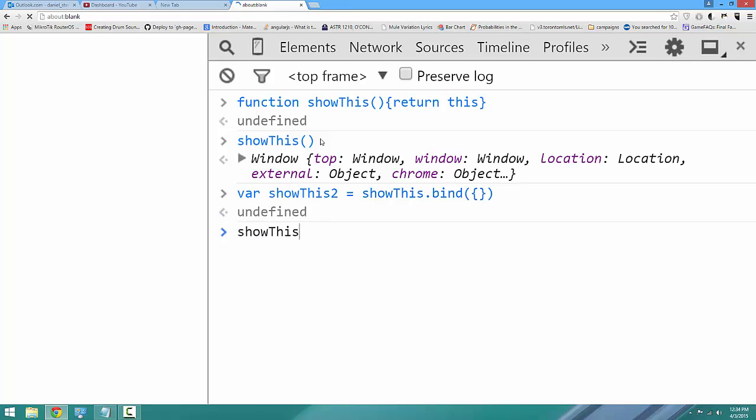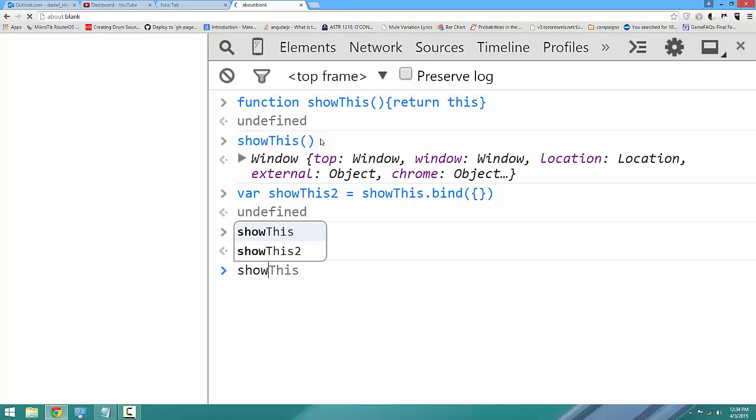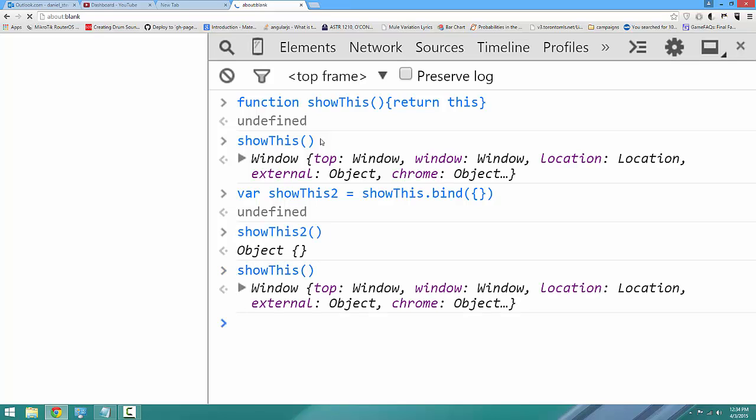Now, if I call showThis2, it returns the object. But if I call showThis, it returns window. When you call bind, a new function is created. The original function has not changed.